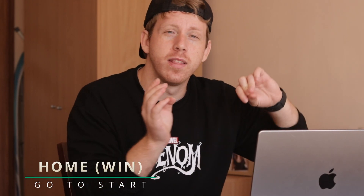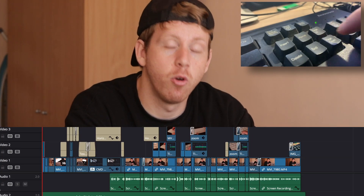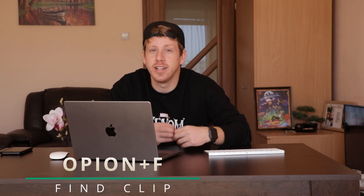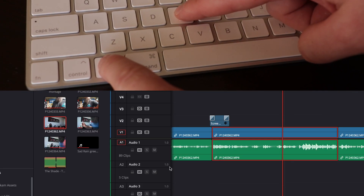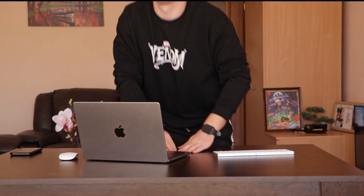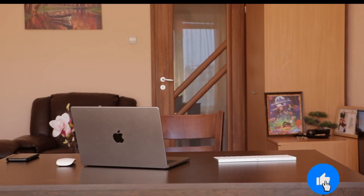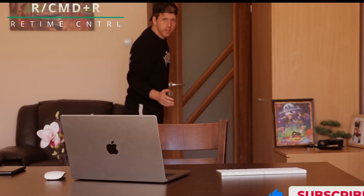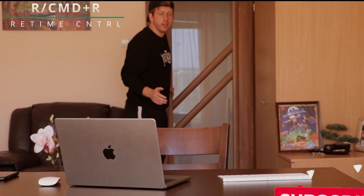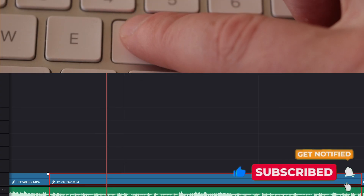If you're working on a big timeline and you're somewhere all the way at the back and you'd like to go to the beginning, simply press the Home button. If you're on your timeline and you'd like to find your clip in the media pool, press Option+F.